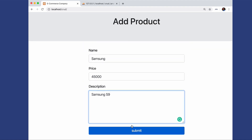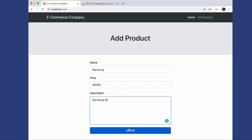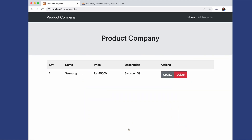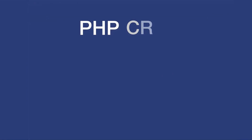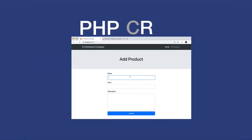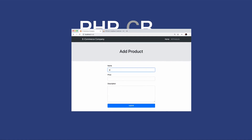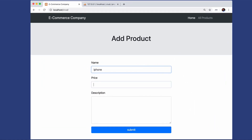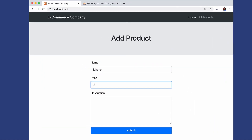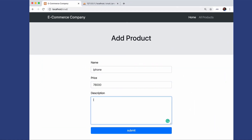We will enter some data and submit — this will store the data in the database. Let's click submit. The data has been submitted to the database. The next operation is about reading. Before reading, let's write one more product.